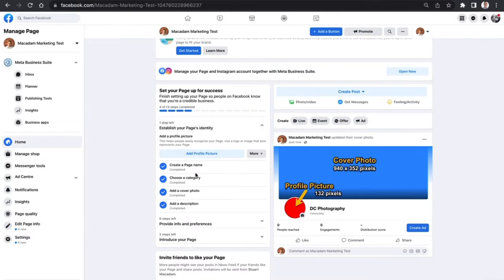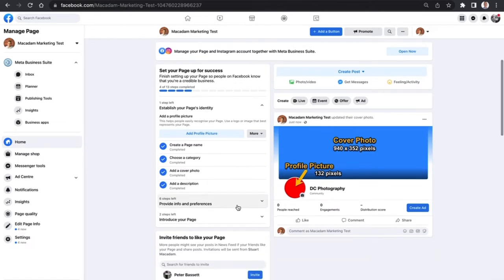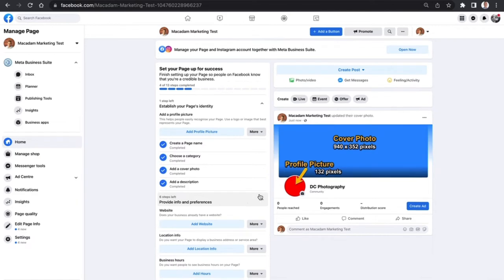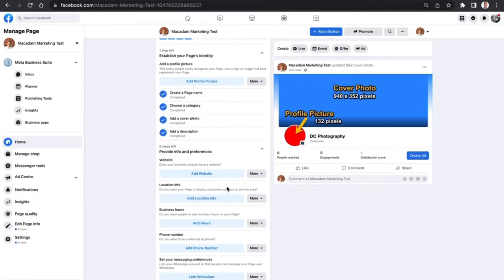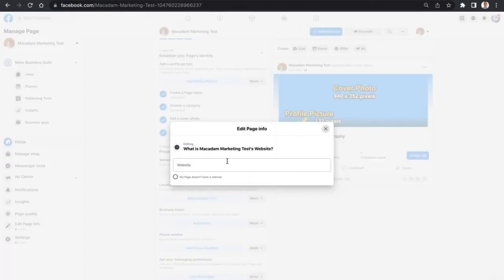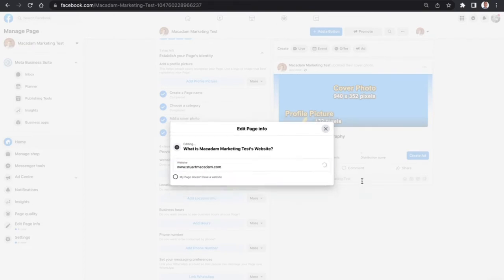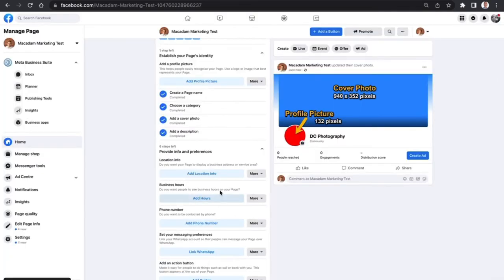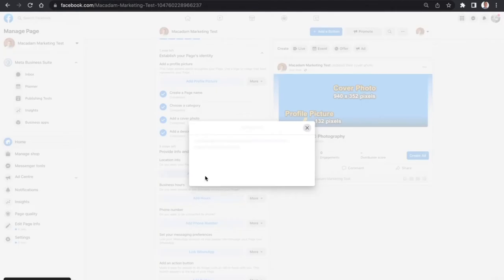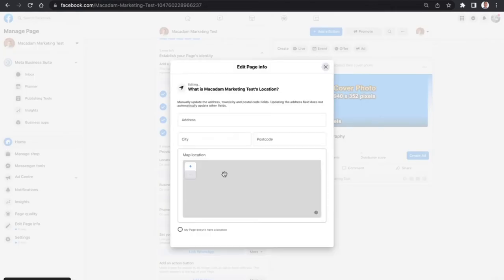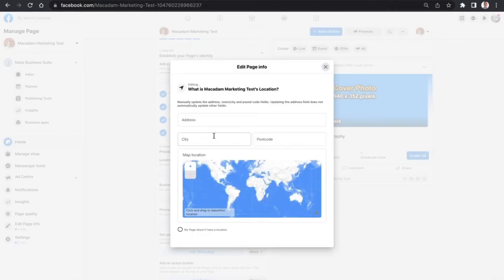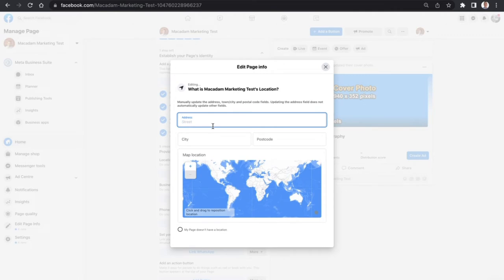We've done all of those things - we've given it a name, we've chosen a category, cover photo, and description. We now want to go to the next section, which is the website. In this example, let's just use the existing website that we have right now. We want to then add location information, and because we operate quite remotely, we'll just use a test example here.